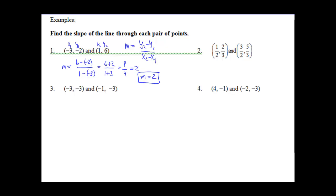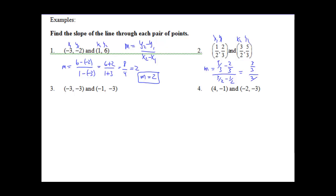For number 2 we have fractions — but let's just follow the form. m equals 5/3 minus 2/3 over 3/2 minus 1/2. Notice common denominators of 3 on top and 2 on the bottom. So 5 minus 2 gives 3 over 3, and 3 minus 1 gives 2 over 2. 3 divided by 3 is 1, and 2 divided by 2 is 1. So our slope is m equals 1.